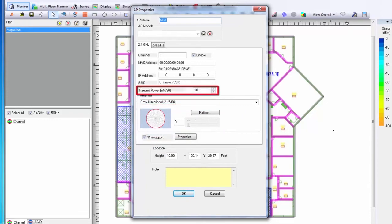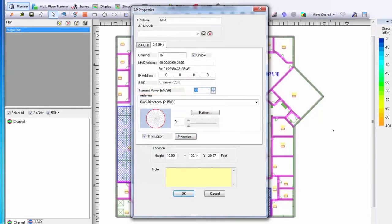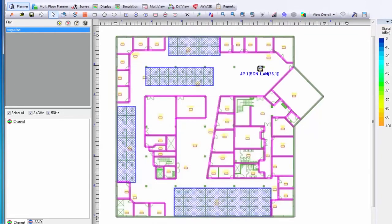Finally, I can adjust my transmit power. This transmit power can be set differently depending upon the band if I so choose. I can click OK after I've finished configuring my access point.